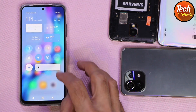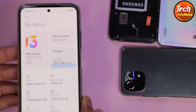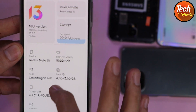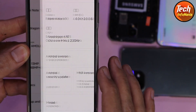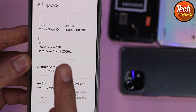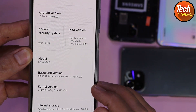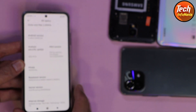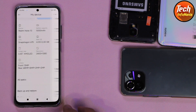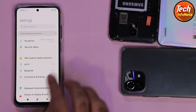I got MIUI 13 ROM. Going to Settings, then My Device, you will see MIUI 13 — version 13.0.3. Going further into all specifications, you will see Android version 12, Snapdragon 678. Check the baseband version — I have numbers below the baseband version. The ROM is working perfectly, but there is one big problem I will tell you about later.